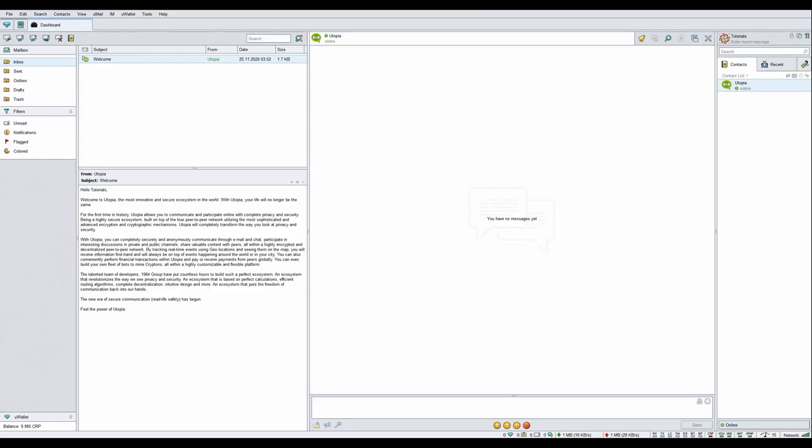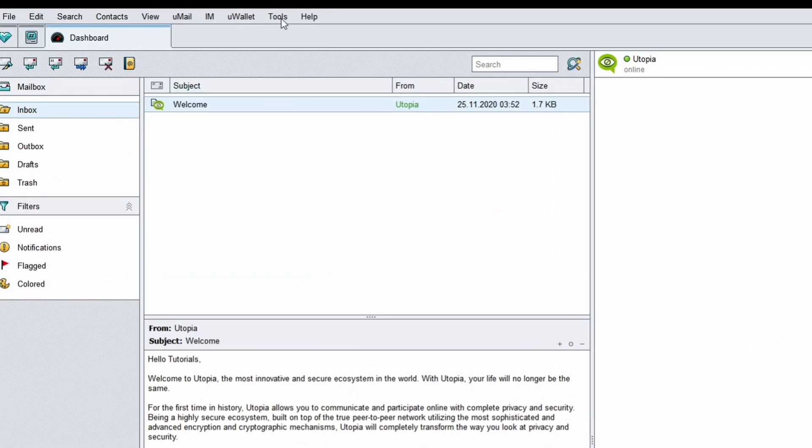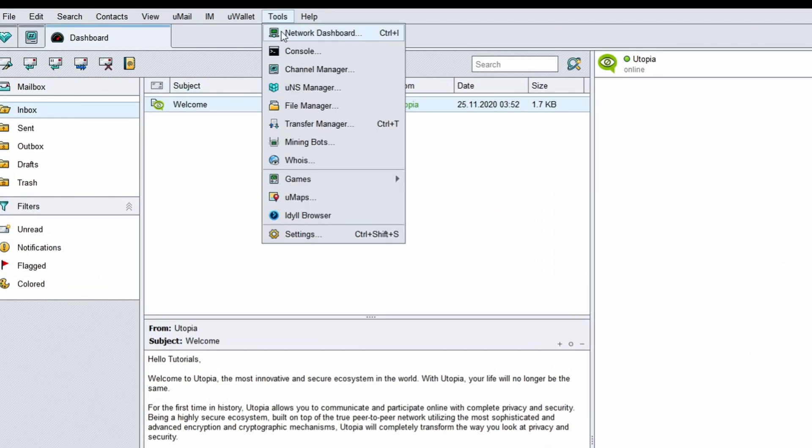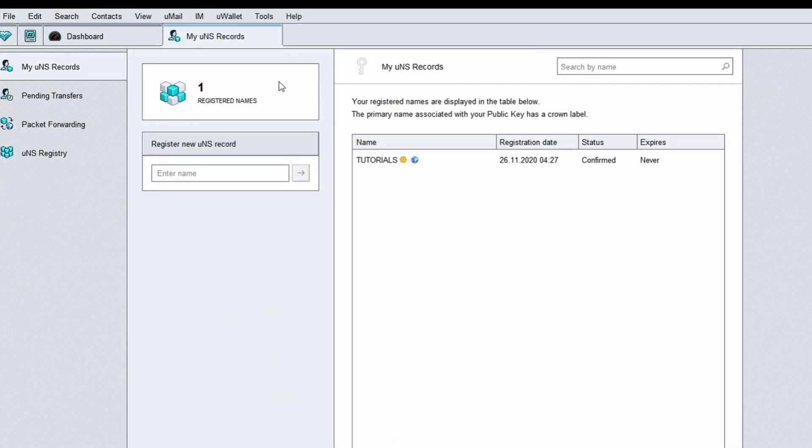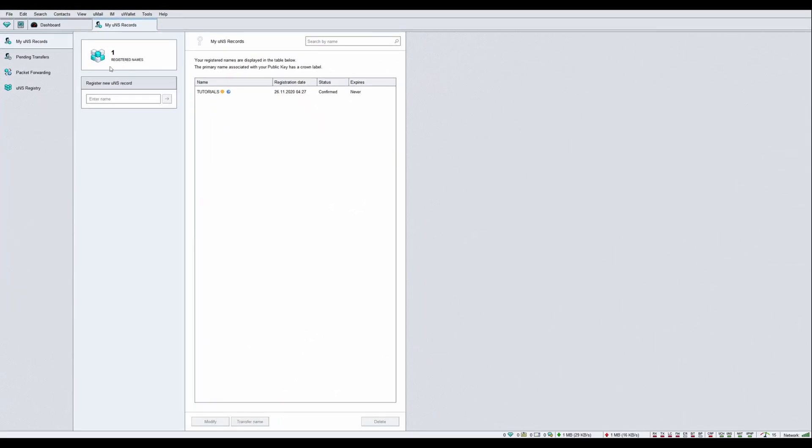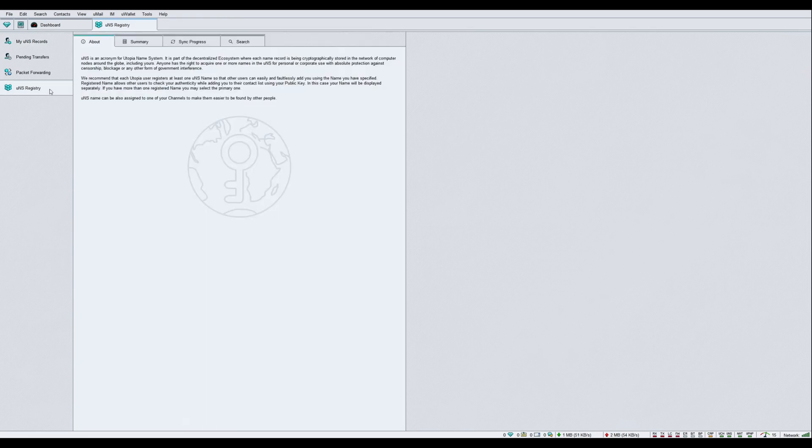Welcome to Utopia. Log in to your Utopia account. Click on Tools at the menu bar, then select UNS Manager, and click on the tab UNS Registry.